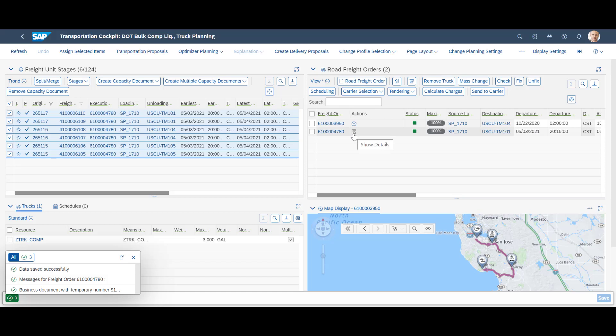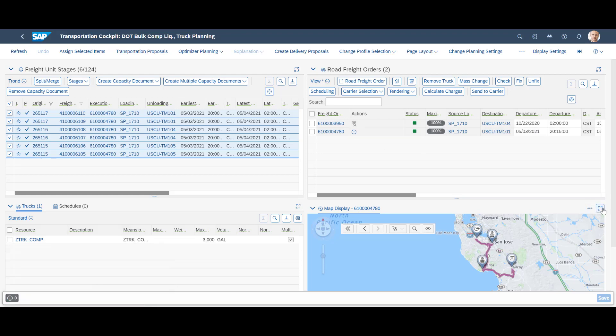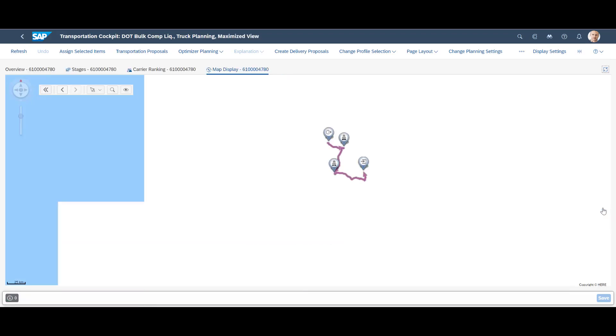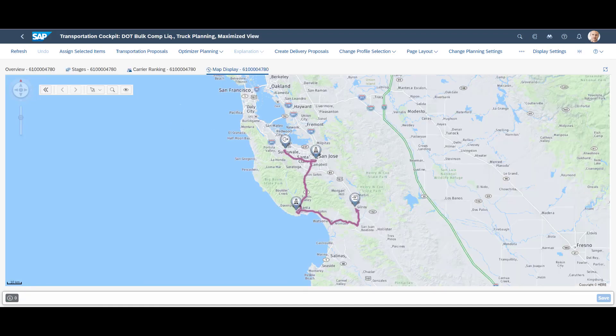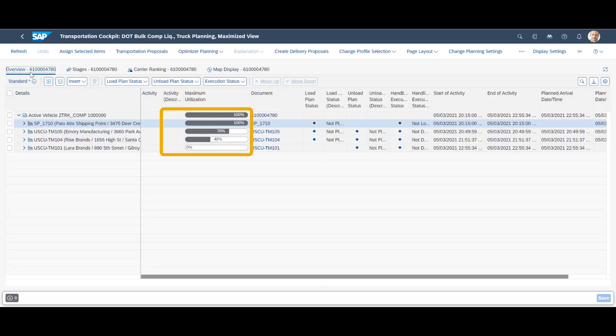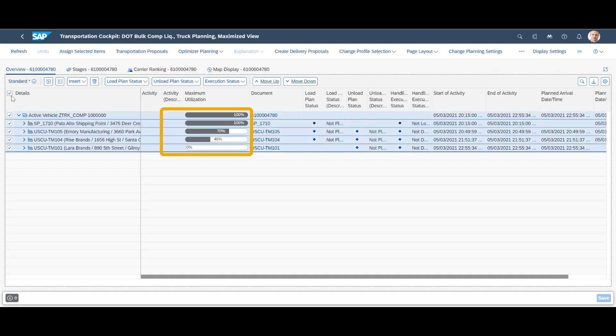We can look at details of the newly created freight order in the lower right window. For better visibility, we will maximize the window. We jump from the map overview to the overview tab. We can see that the truck has been planned to leave with 100% utilization. It has three compartments, all of them fully utilized.